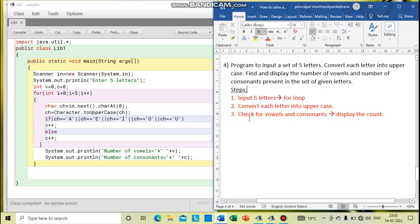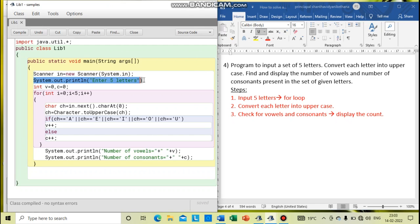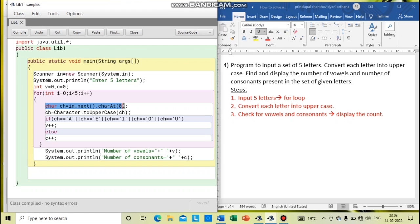Now I am going to convert all these steps into a Java program. First I am giving a print statement to the user to enter the five letters. Inside the for loop, from 0 to less than 5 — that means from 0 to 4 — I need to accept a total of 5 letters from the user. Inside the for loop I give the statement to accept the character. And each character is converted into uppercase. This is the format to convert a character into uppercase.